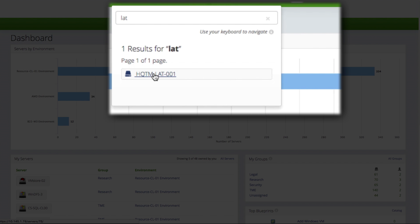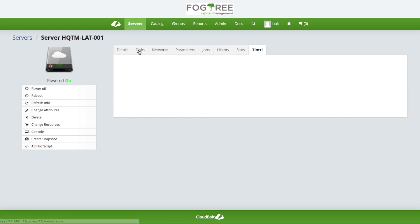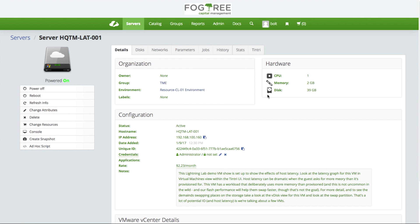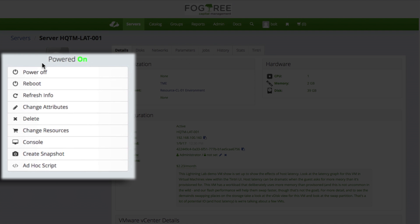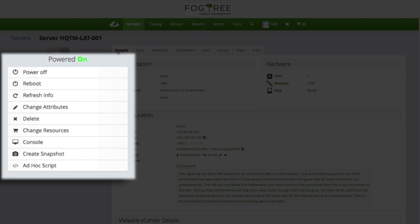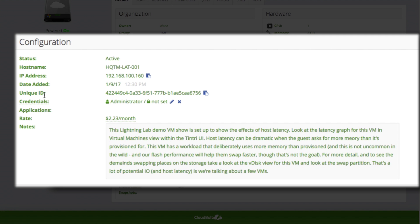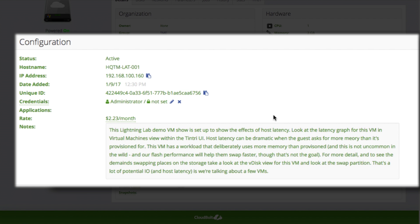I'm going to search for a server by name. Once I pull up my server, I have a series of controls over on the left navigation pane. I've got some vSphere controls — I can execute power operations, restarts, change configurations, and access console view, which is really handy if I'm a server owner. I get lots of information pulled from the vSphere API, including some of the information that I would look to vCenter to provide.